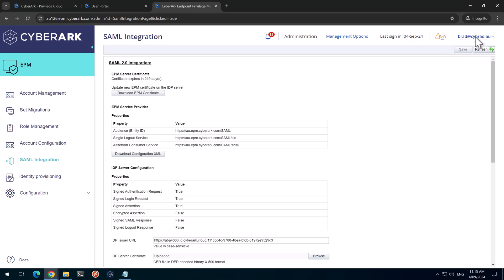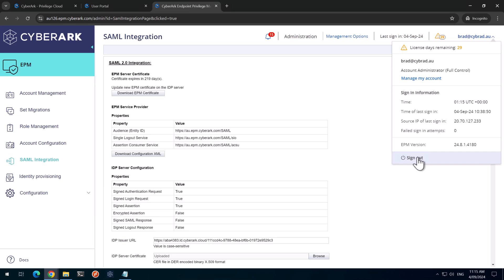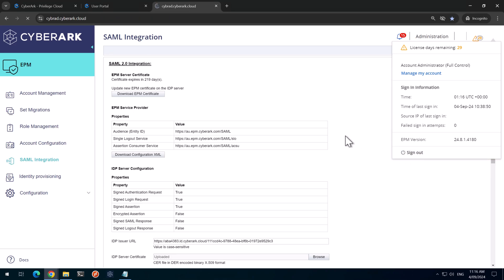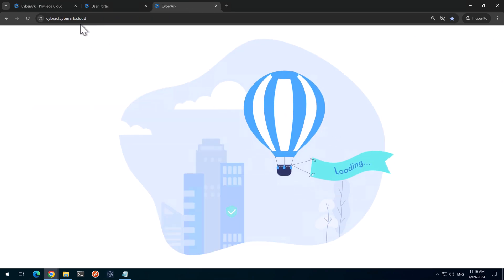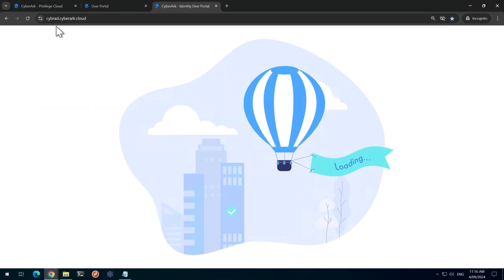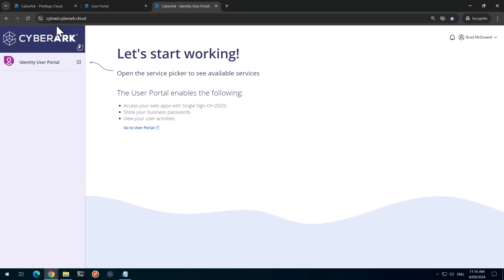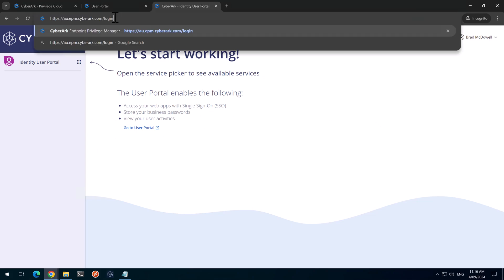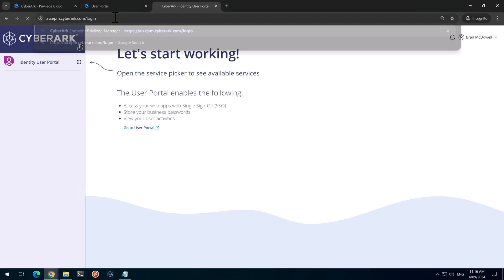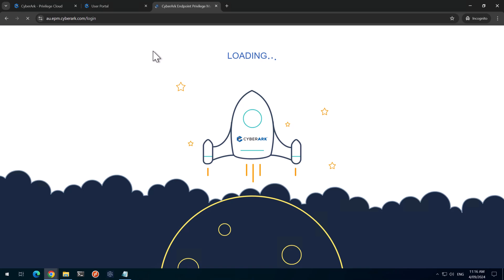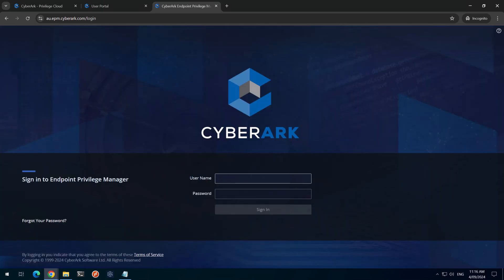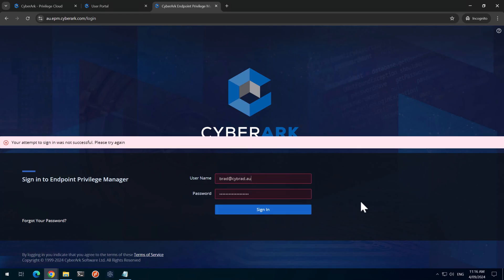And if I log out. It will redirect back to Privilege Cloud as expected. But what I want to test is going directly to the EPM portal here. And providing my original username and password. If I do that. As you can see here, we've got an error. It's not successful. And that's because we've changed that setting.